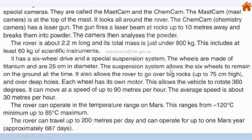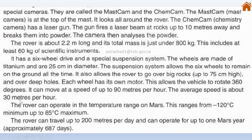The suspension system allows the six wheels to remain on the ground at all times and allows the rover to go over big rocks up to 75 centimeters high and over deep holes. Each wheel has its own motor, allowing the vehicle to rotate 360 degrees. The rover can move at a speed of up to 90 meters per hour, with an average speed of about 30 meters per hour.